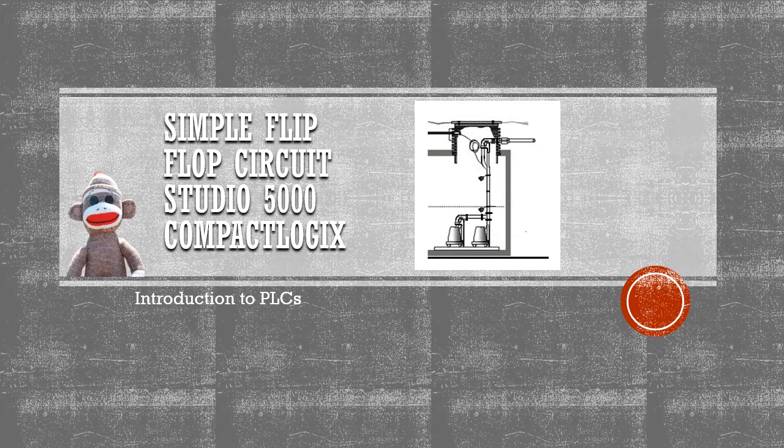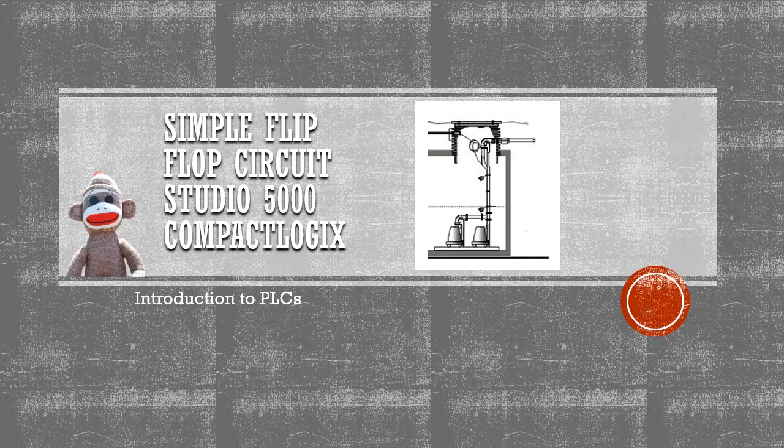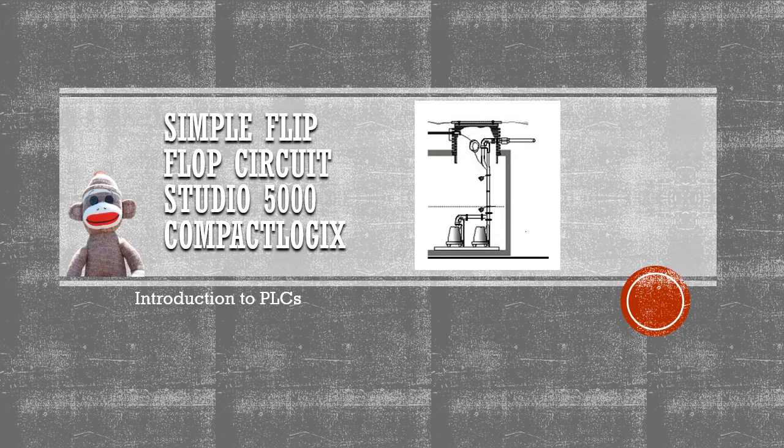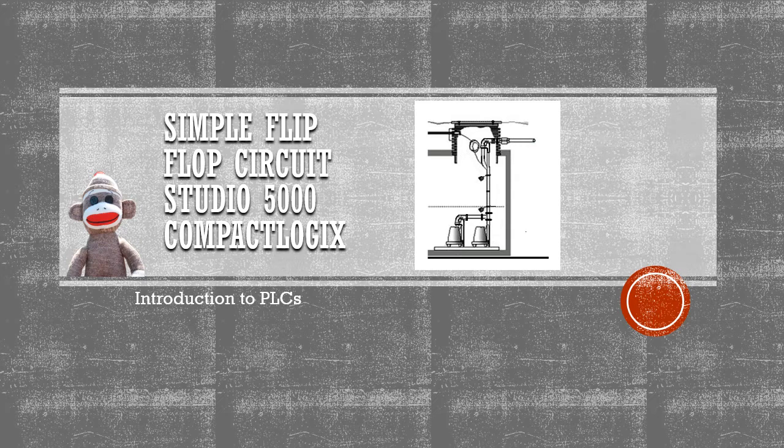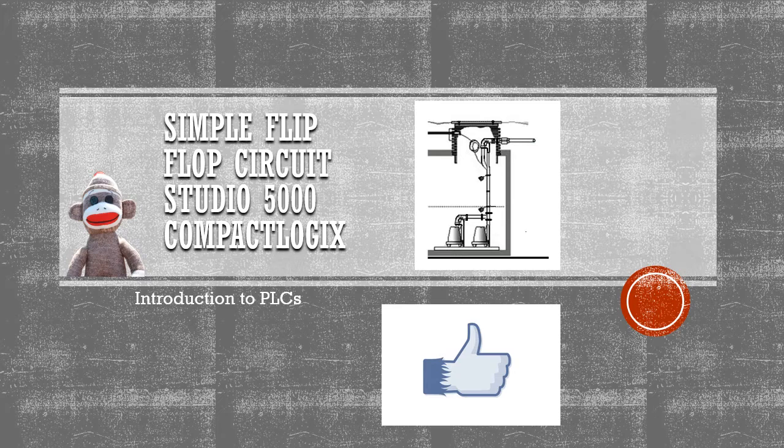Hello and welcome back to the Monkey Page. This particular video comes from the module of Introduction to PLCs. I spent a couple weeks looking for a decent flip-flop video for the CompactLogix Studio 5000 software and I couldn't find anything. So I decided to make one. If you like what you see, give it a hairy palm and hit the like button.